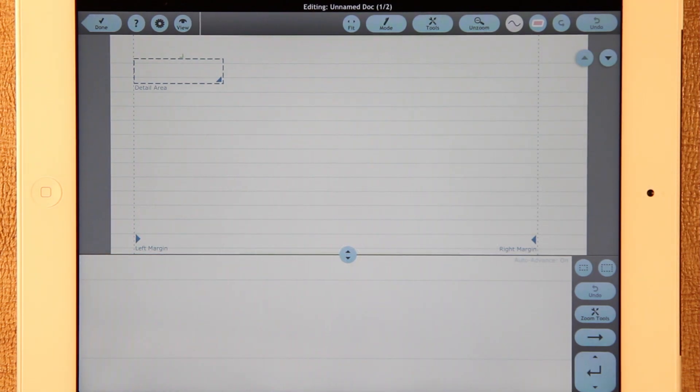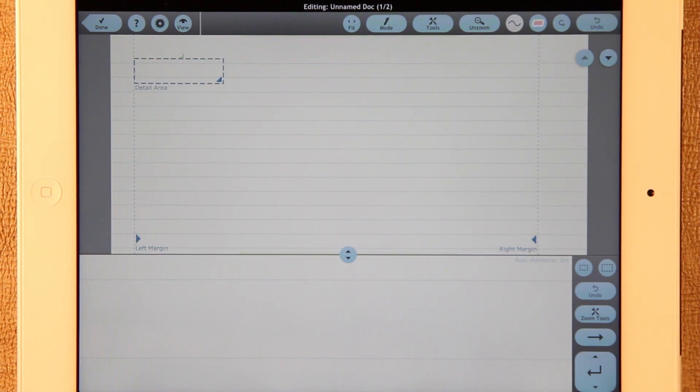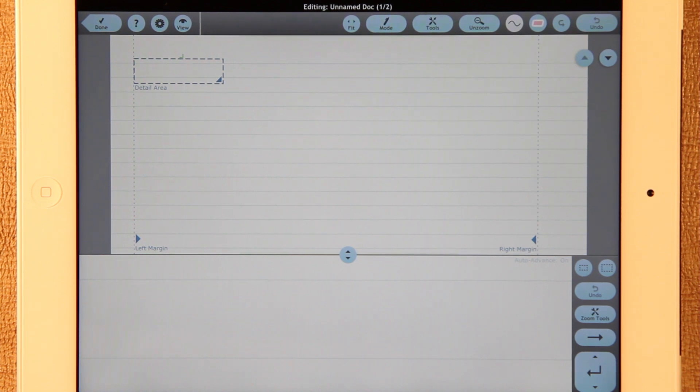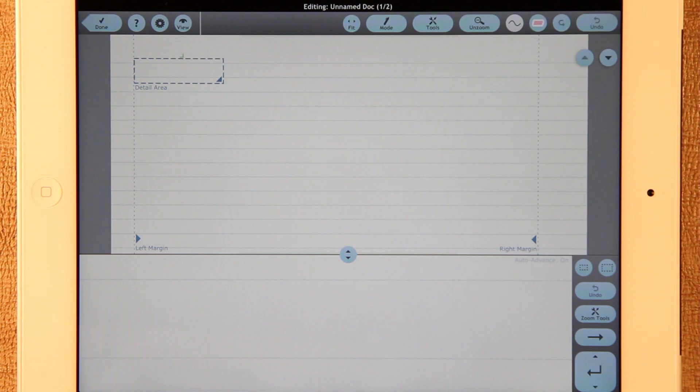This is a video showing what's new in Notetaker HD version 6.8. If you're not familiar with Notetaker HD, please watch the overview video first, then watch this later.